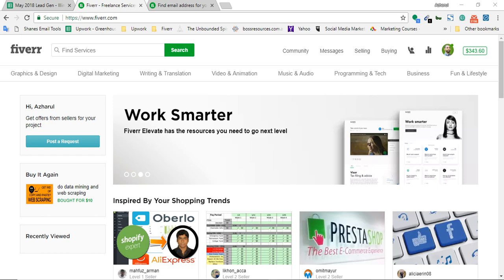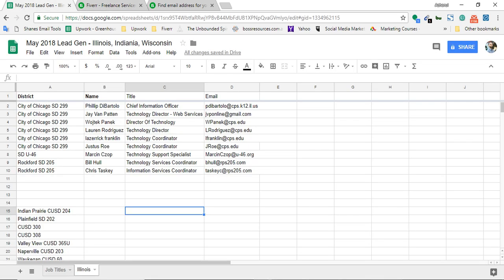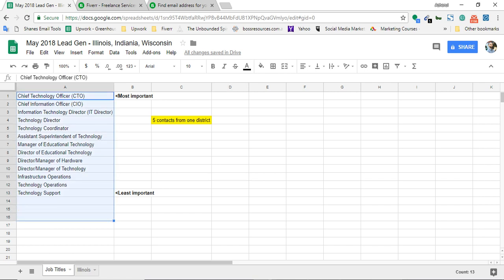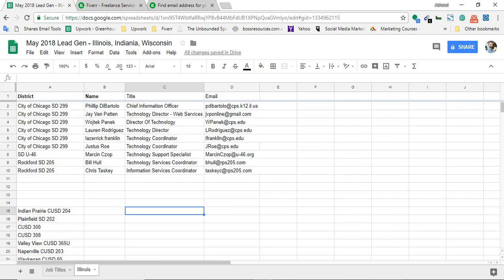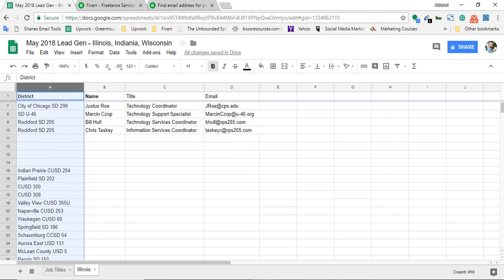It's saving me a 20% fee as well. Here I have got a project where I need some assistance. Here I have the details - I need contact people with these titles. This one is the priority, and these are less priority. I need five contacts from one district. Here I have got some districts listed. There are total 410 districts, and I need five contacts from each one of them if they are available.